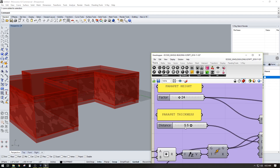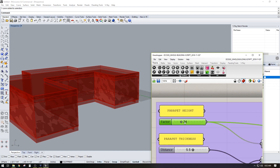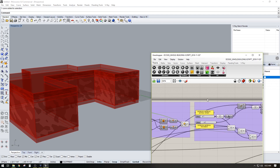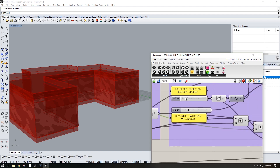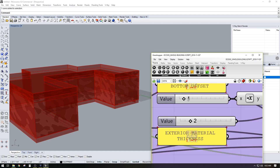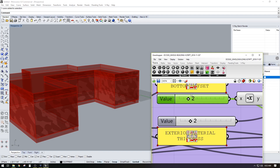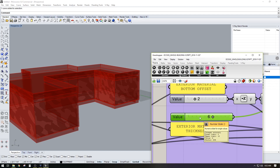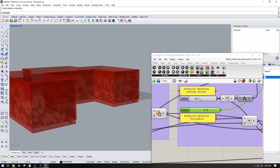Parapet thickness — 5.5, that's fine. Parapet height — let's do 42 inches. Exterior material bottom offset — we'll do 2 inches. Exterior material thickness — we'll do 6 inches because I want it to be a brick or something thick.